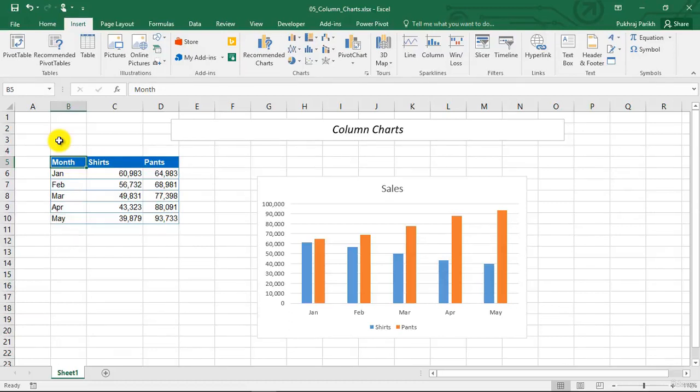In this video, we will learn how to create column charts. Column charts are one of the most common types of charts.